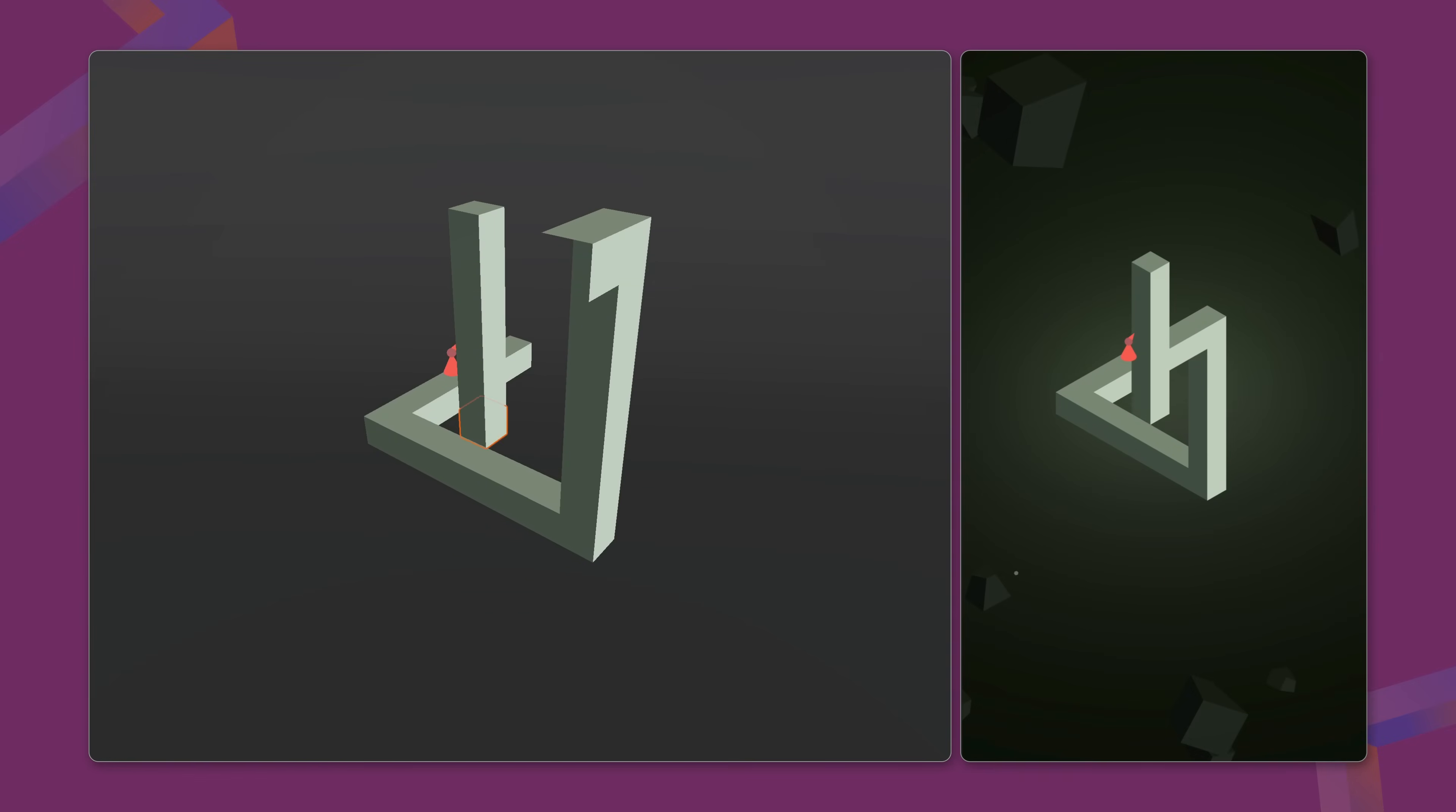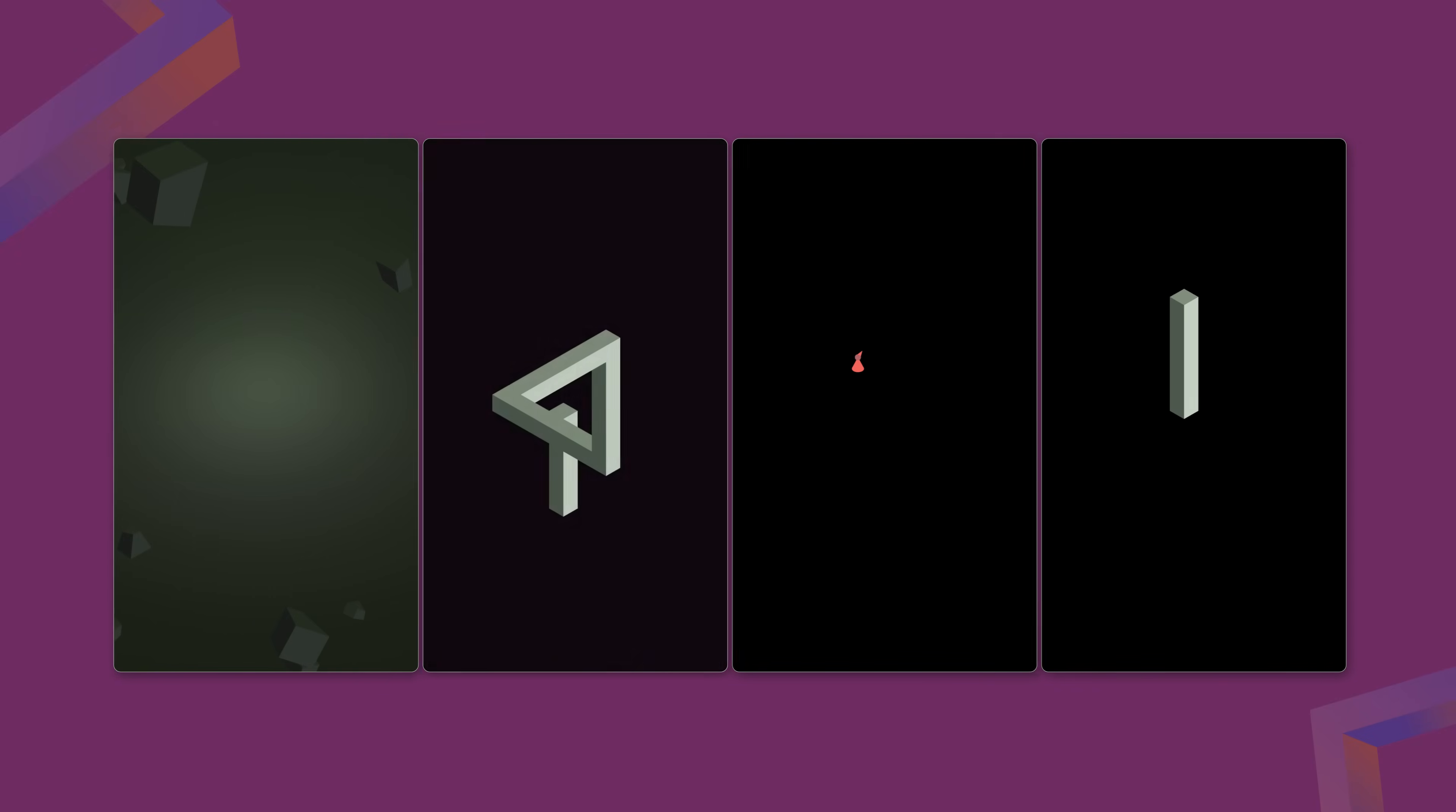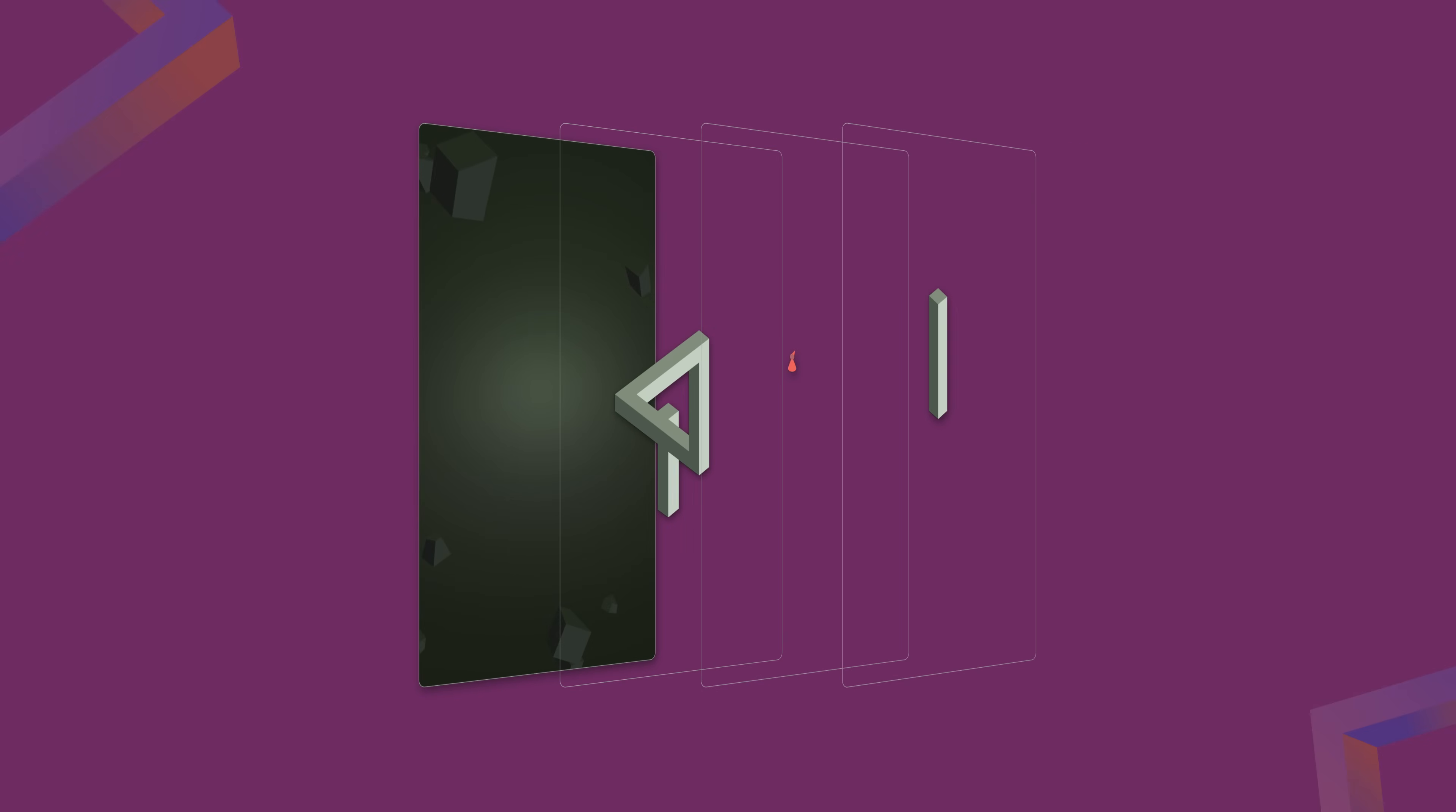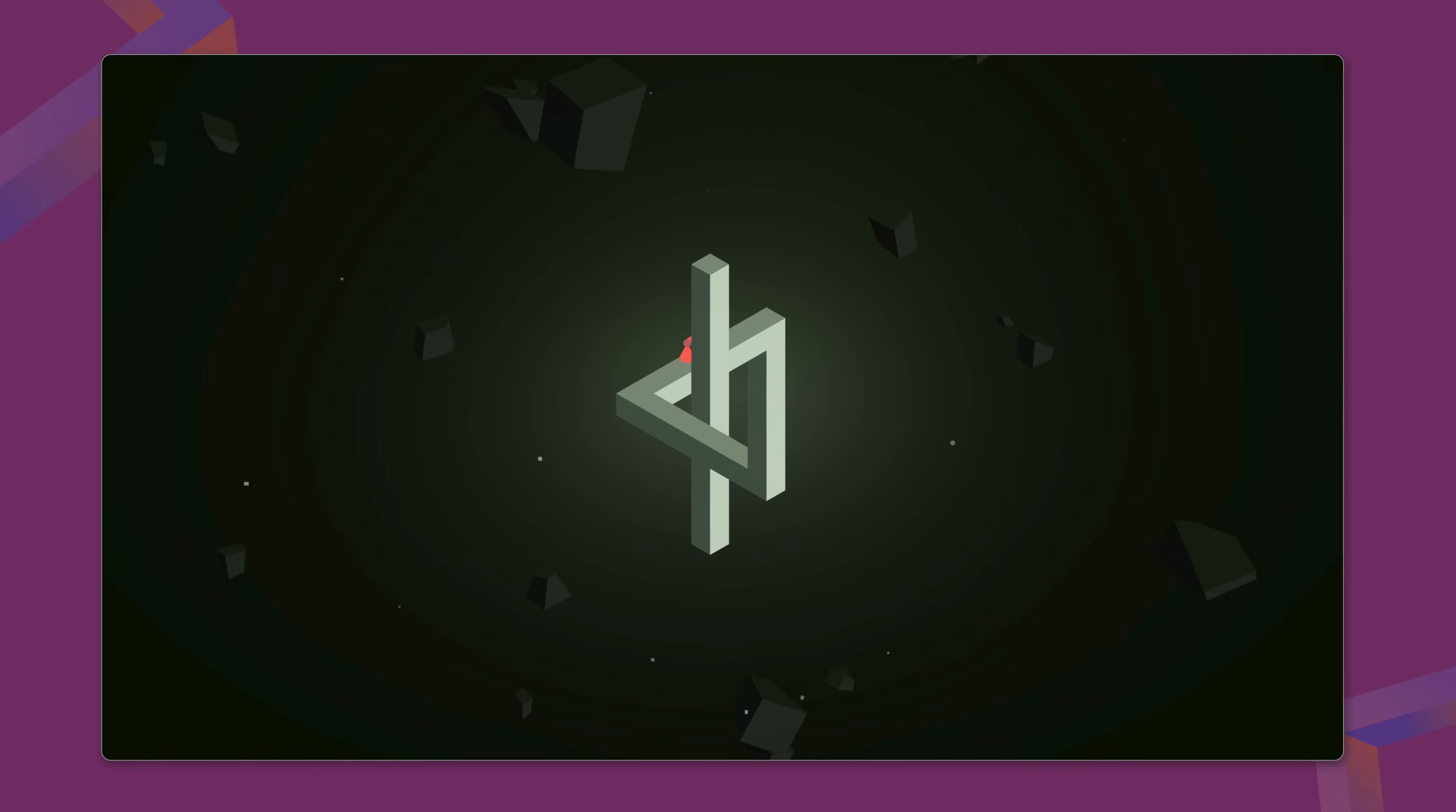Sometimes though, we need the character to pass behind certain elements, like a column. Without going into too much detail, this is relatively easy to manage by adding more render layers, dividing the level into parts that are either behind or on top of the character, giving us more control over the depth perception.